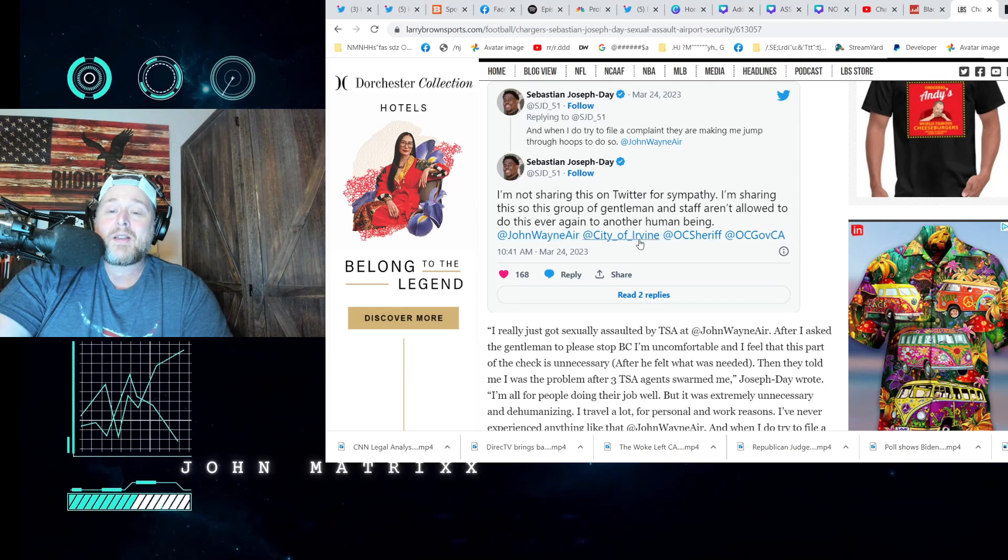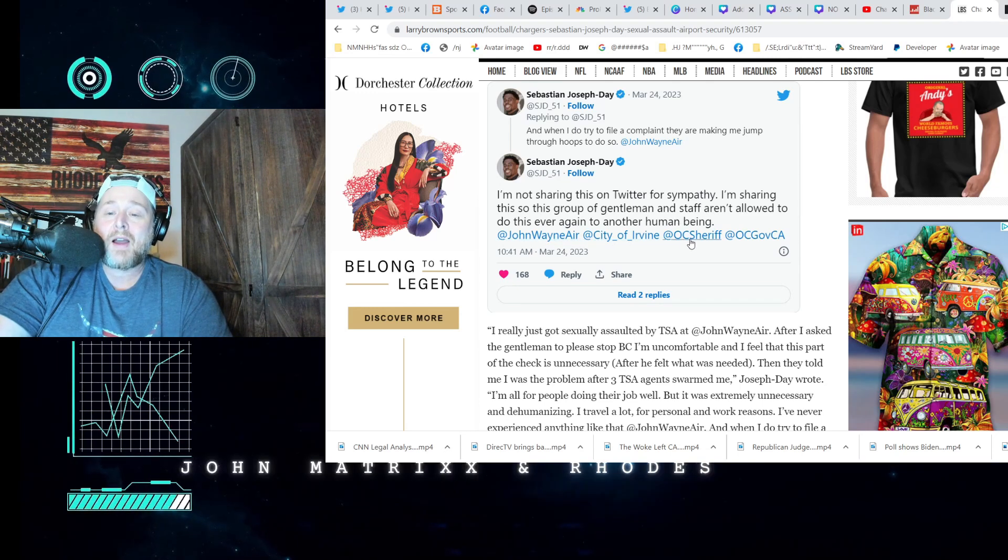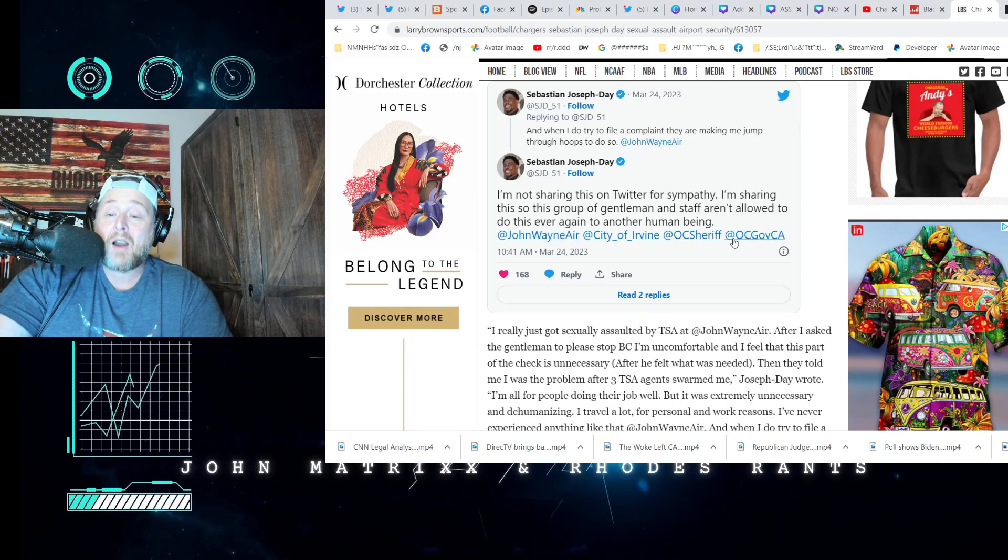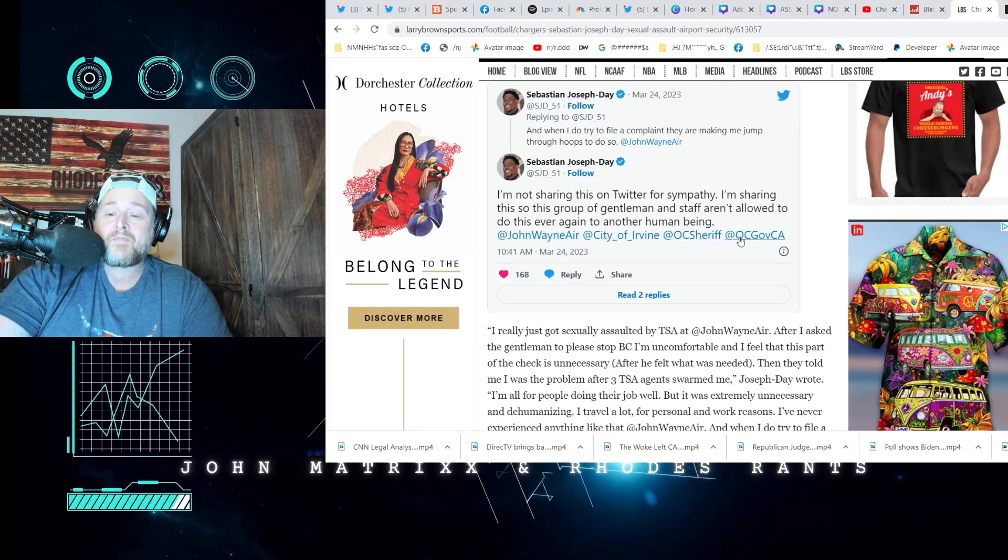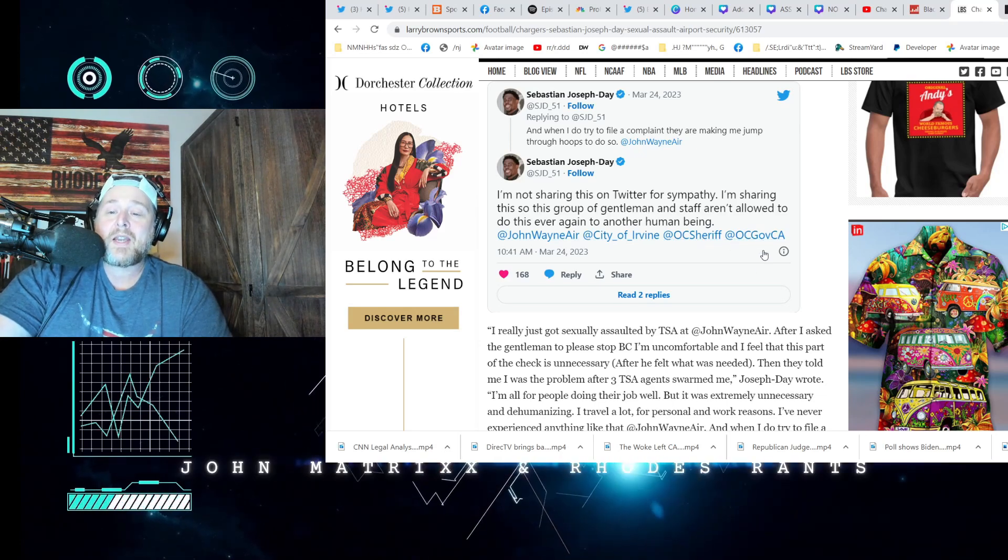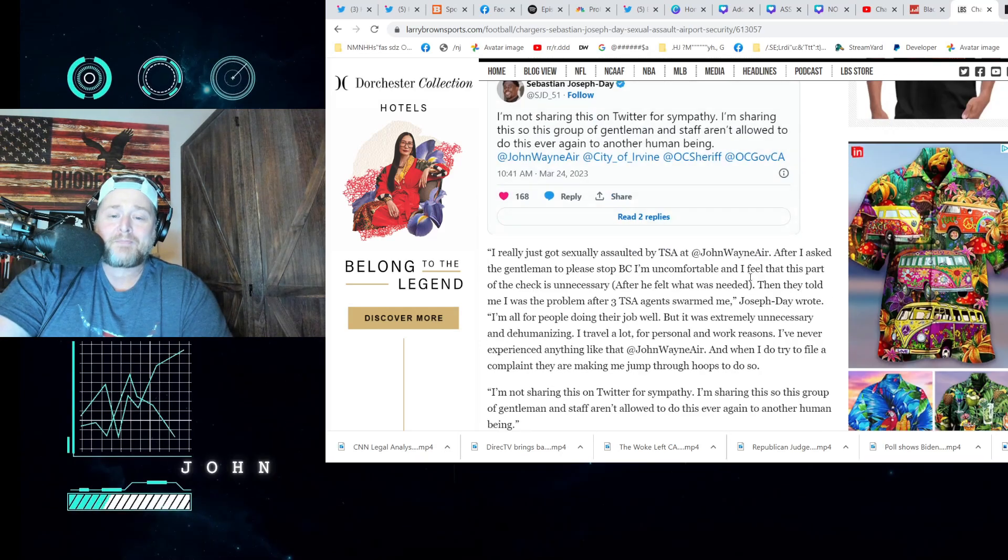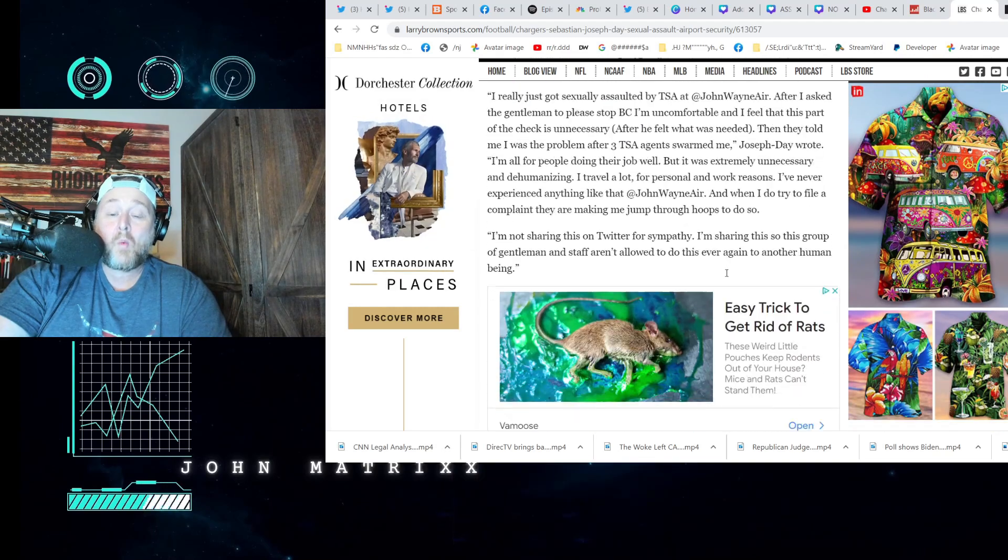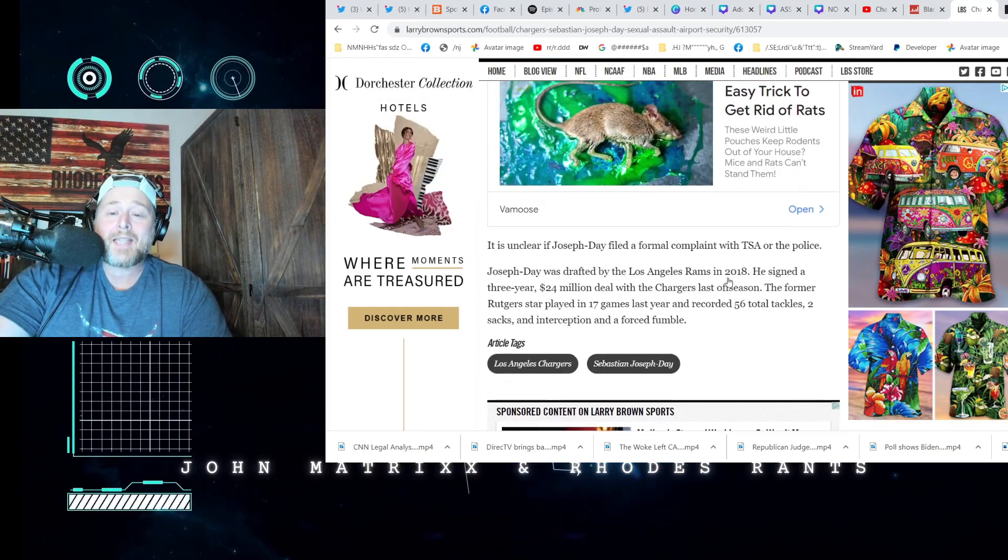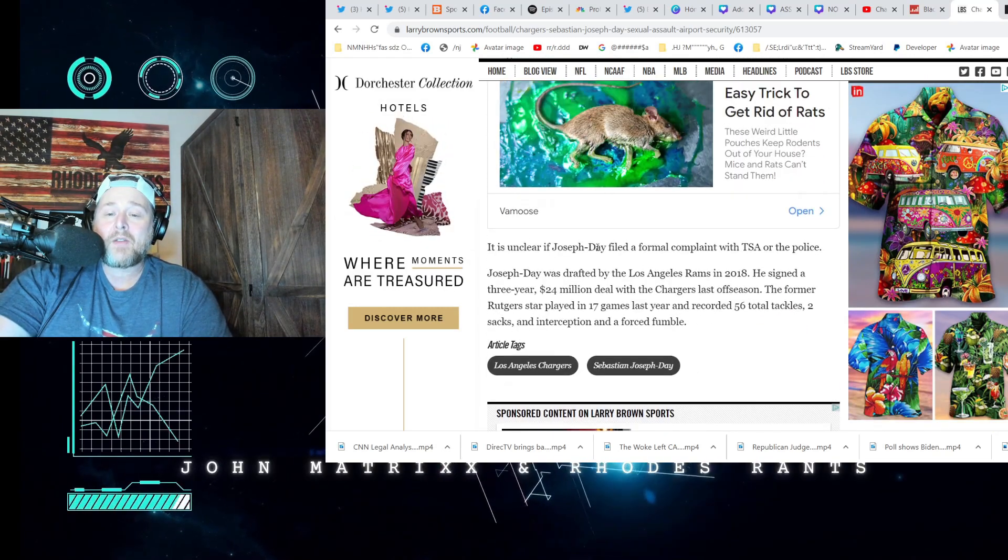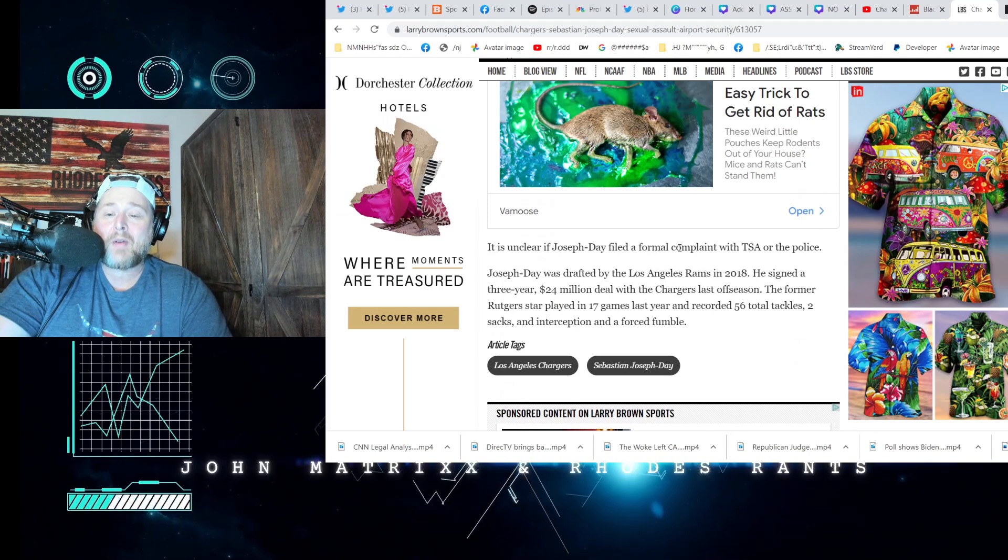'and staff aren't allowed to ever do this again to another human being at John Wayne Airport, City of Irvine, OC Sheriff, OC Governor, California.' Wow, that is absolutely nuts.